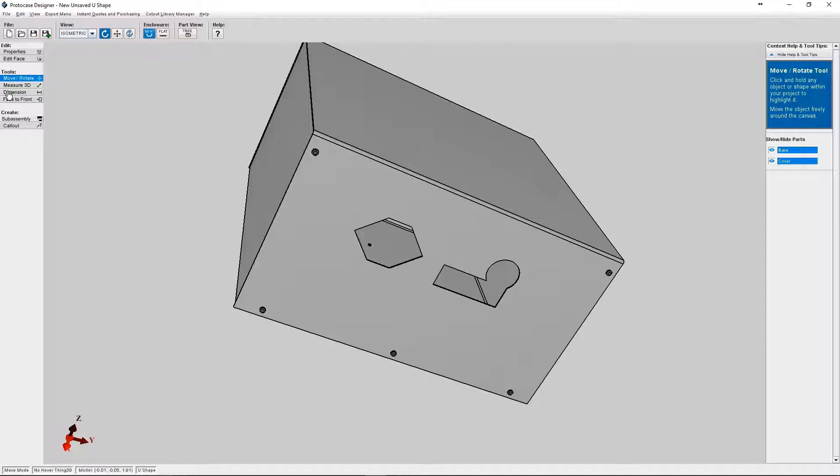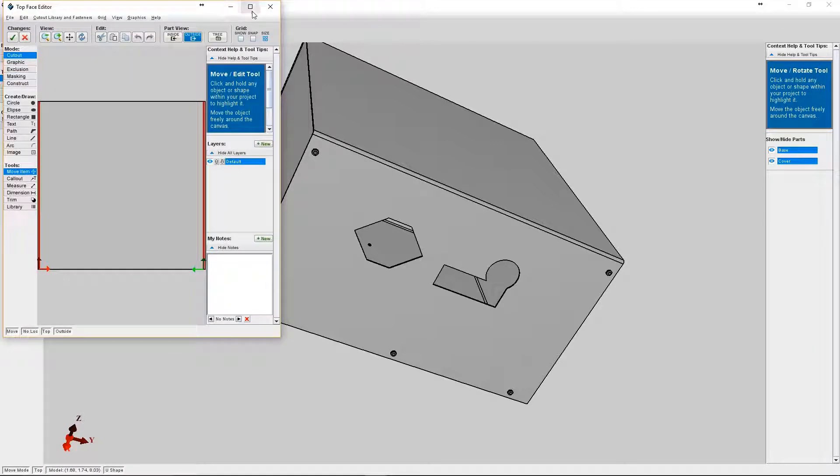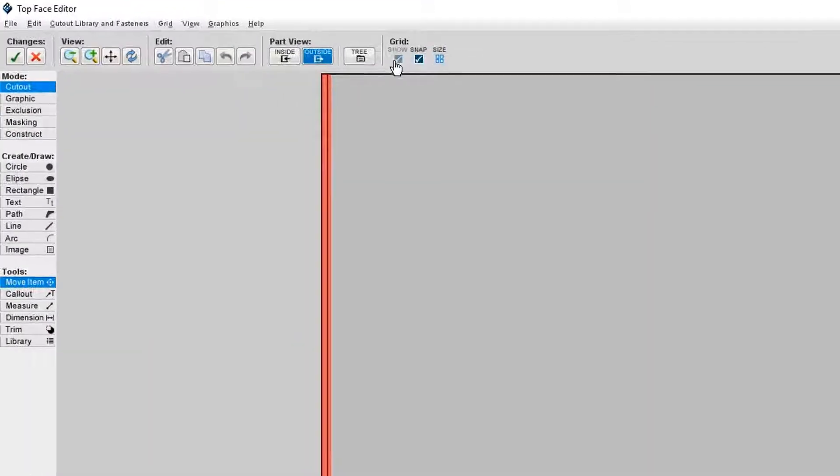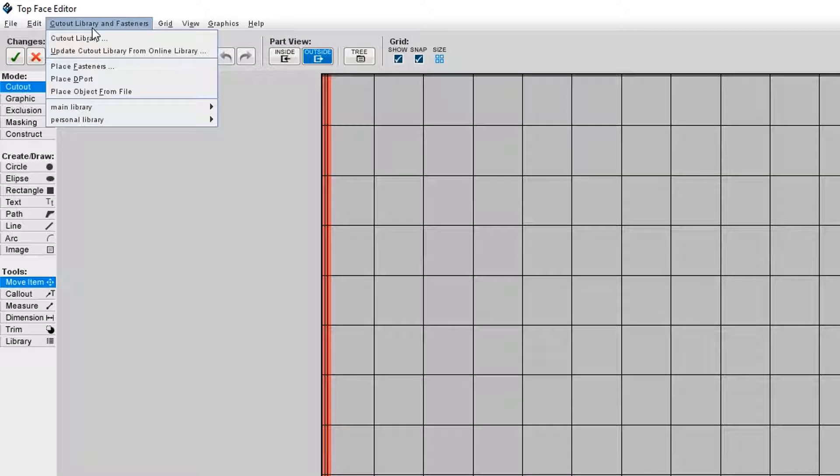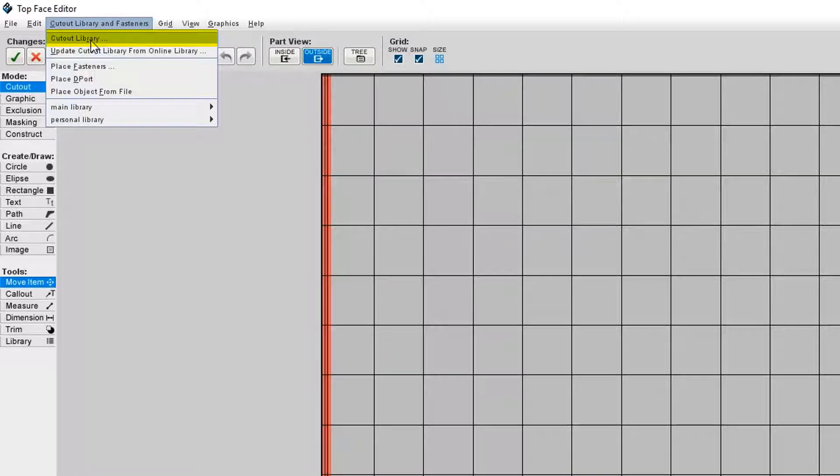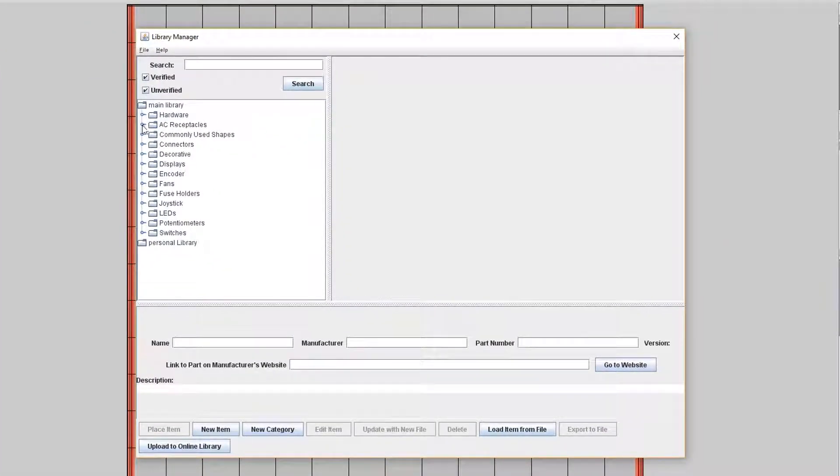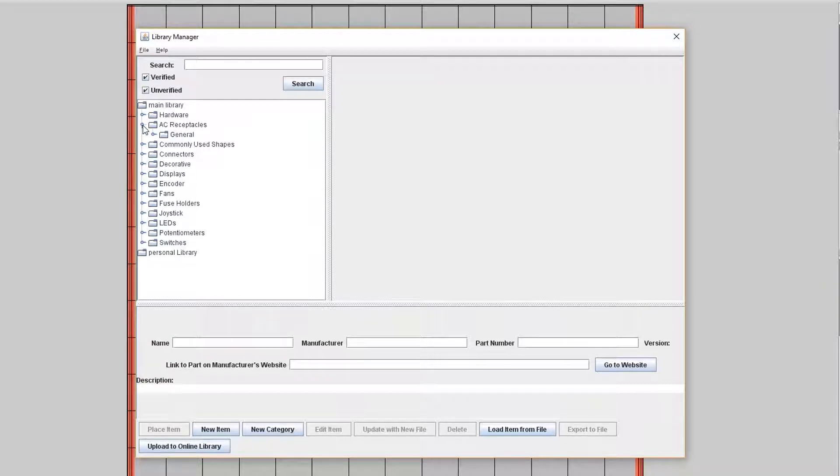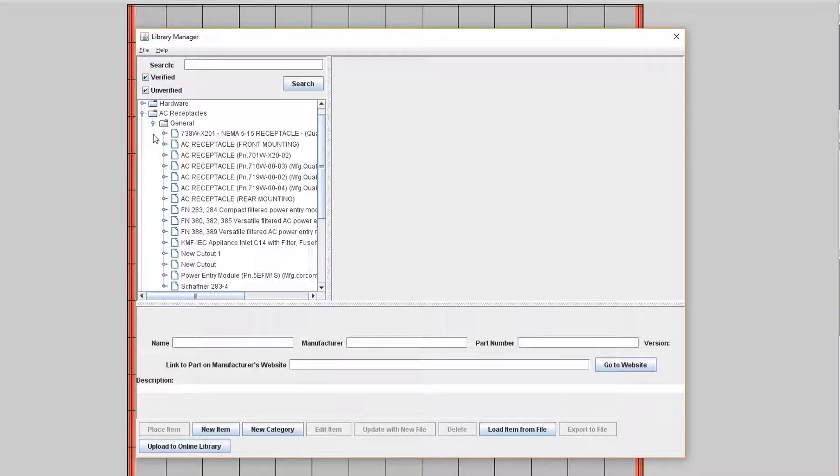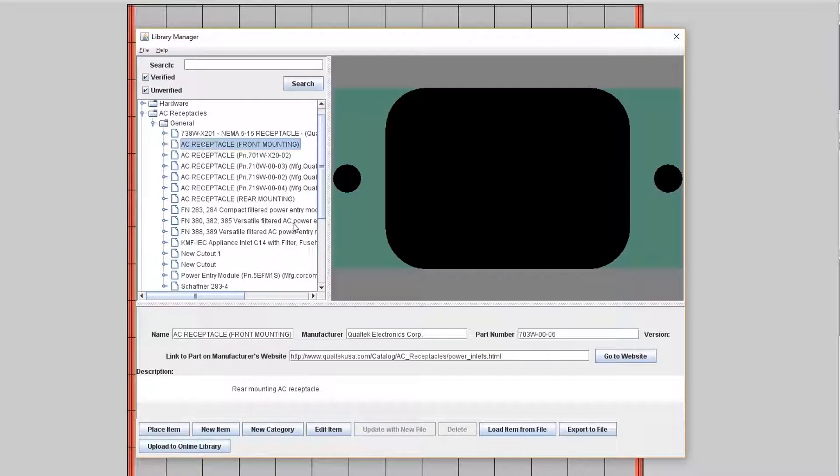Okay, so we're going to go back into the face editor again. To access the cutout library you need to go to cutout library and fasteners in the top menu and select cutout library. So as you can see there's a whole list of categories. You can click on a category using the circle icon to the left of the category name to expand the list and then click on the desired cutout to view more details.